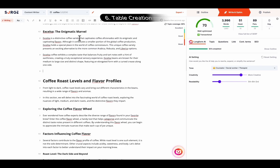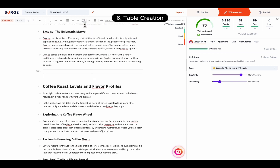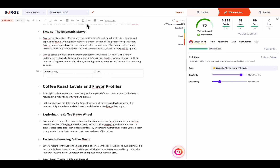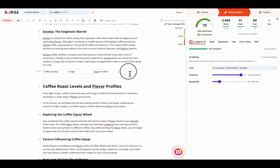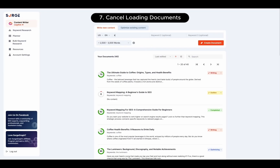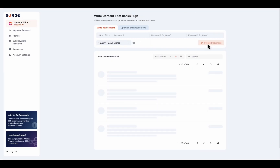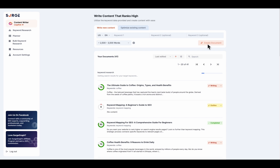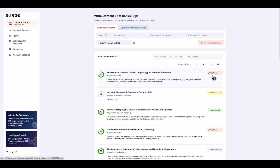Number six is Table Creation. You can now add and customize tables for improved content presentation and organization. Seventh, Cancel Loading Documents. You can now cancel and trash loading documents if you've changed your mind or if it's taking too long.